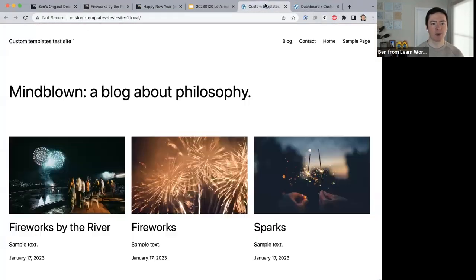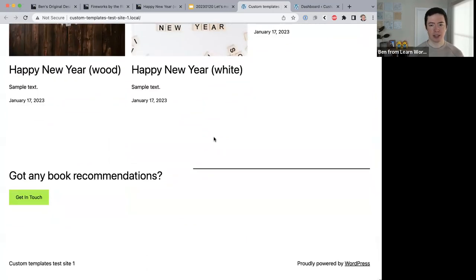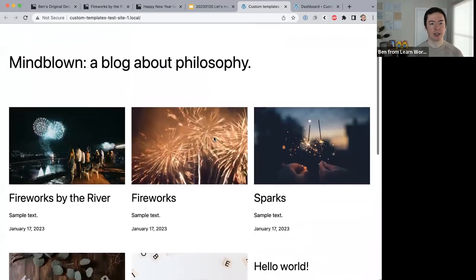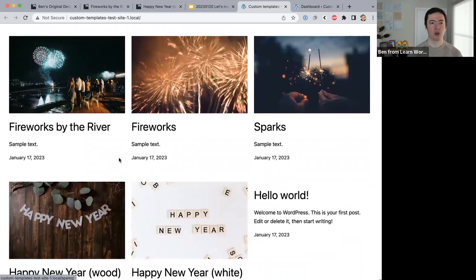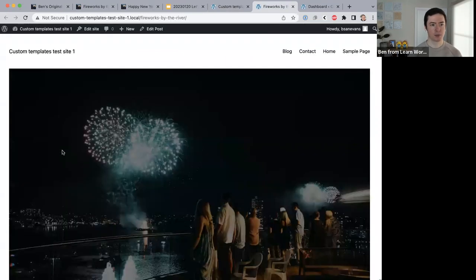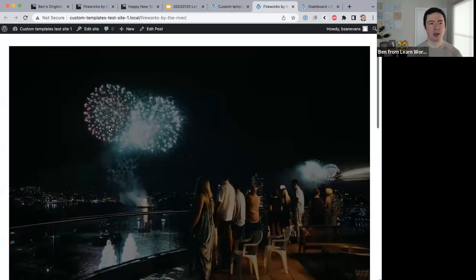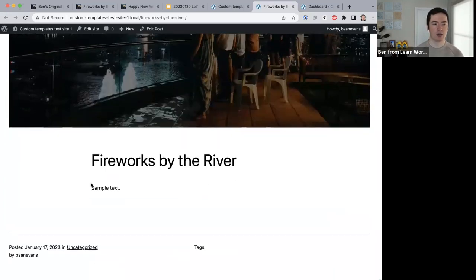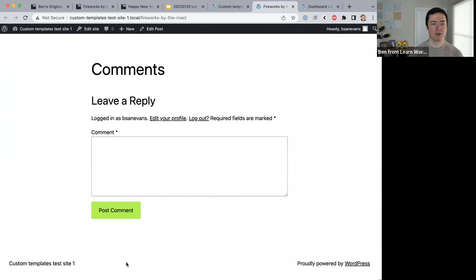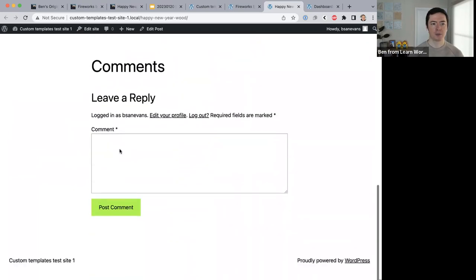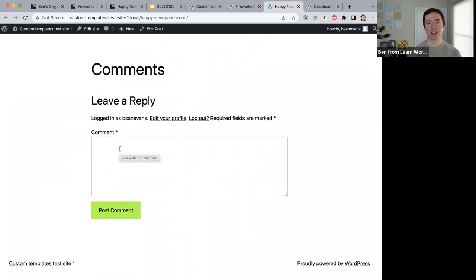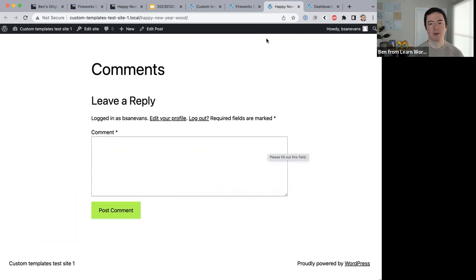This is what we're starting with — a basic 2023 theme installed on WordPress with a couple of posts added so we have content to work with. The 2023 design gives you a huge featured image at the top, then title, text, tags, comments, and a footer at the bottom. Both posts are currently using the default template, and we're going to change this to use custom templates.